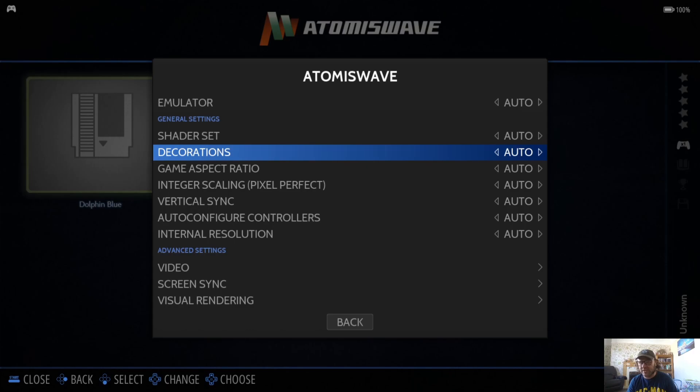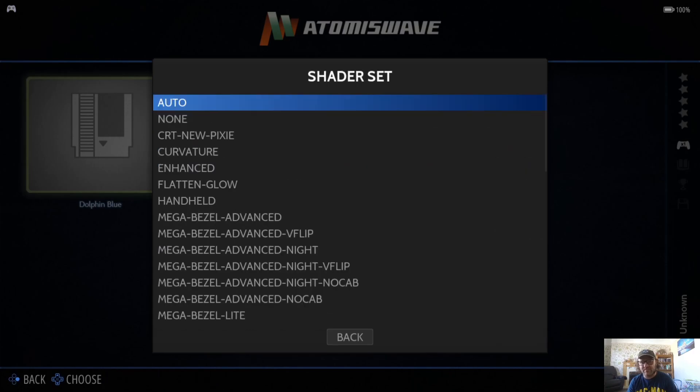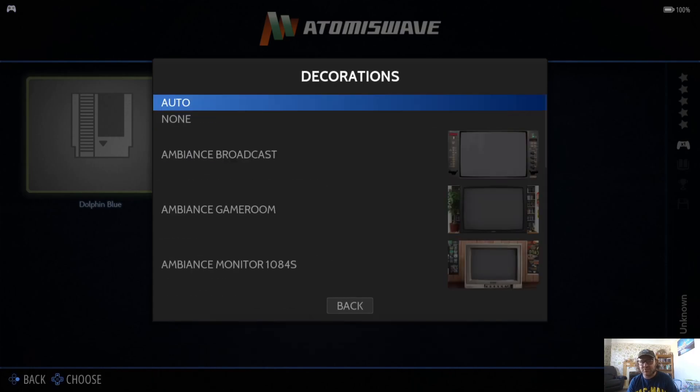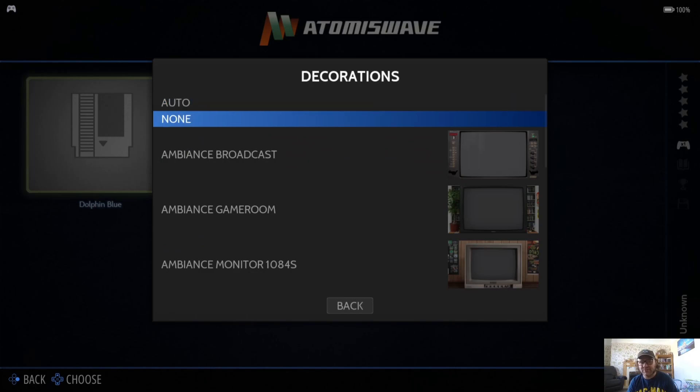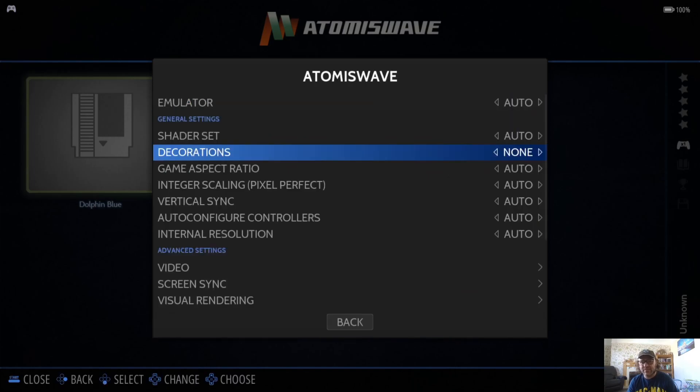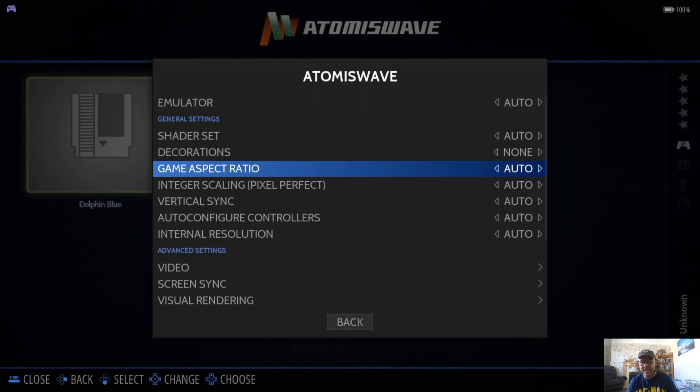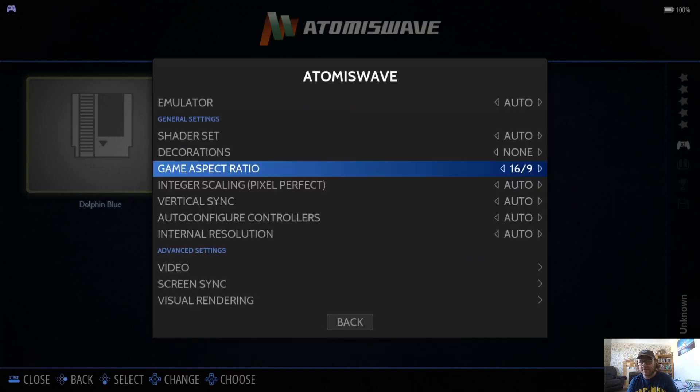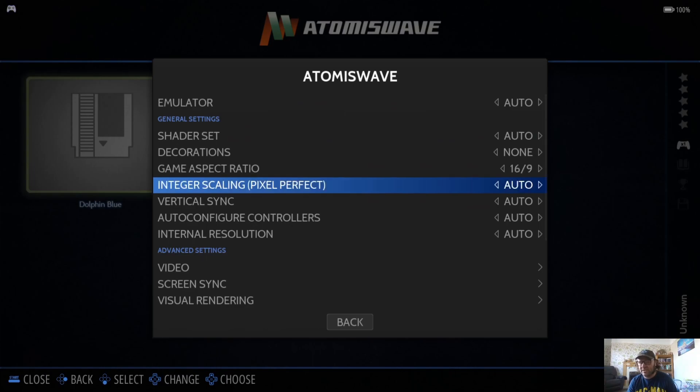I can change this by going to Decorations. If I go to None, that's going to take away that bezel. If you want a stretched image, then just simply go to Game Aspect Ratio and go to 16 by 9. If you want a more blurry, less pixelation image, then integer scaling is the option to turn on.